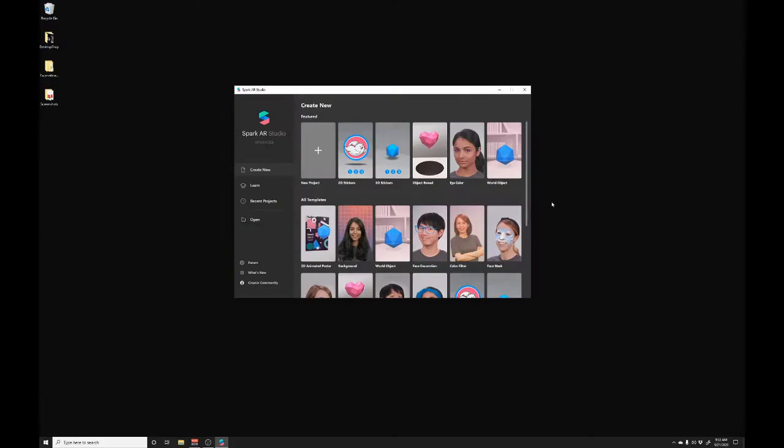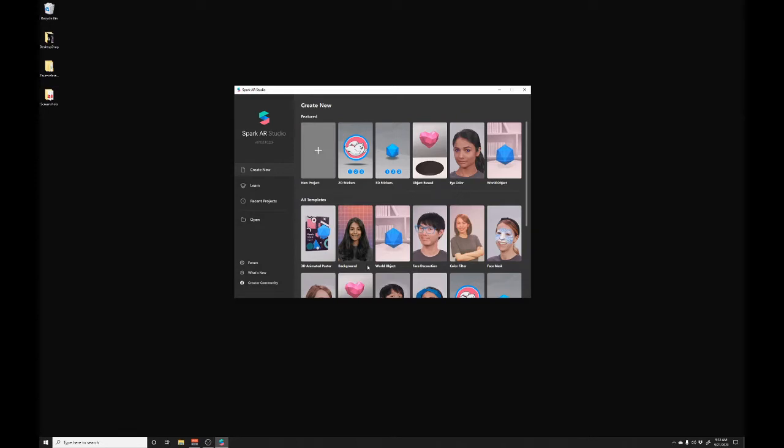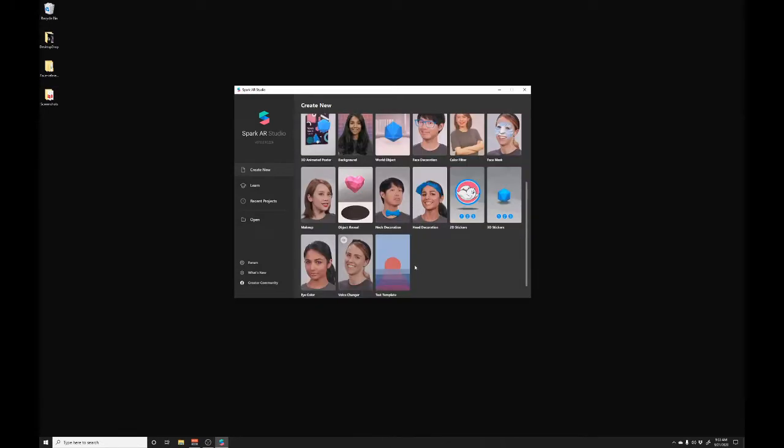So I've just opened up AR Studio and in Spark you have all of these different default scenes that can be used to create your next effect. In this case we want a head decoration effect so let's open up that default scene.